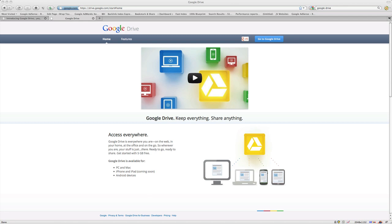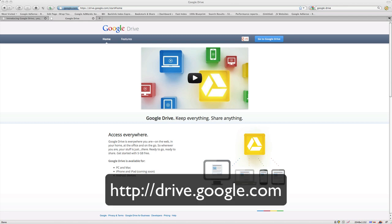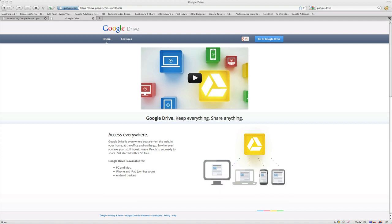Easy to set up, integrates well with all other Google applications, and it's compatible for both Mac and PC. The URL to access or download it is drive.google.com. Easy to set up once we get to this page.